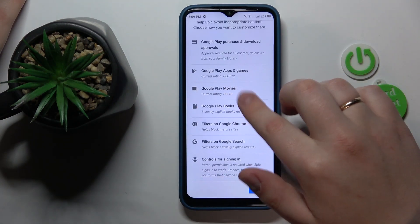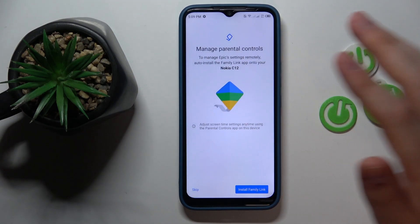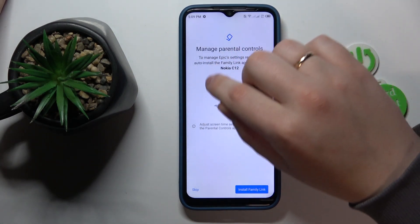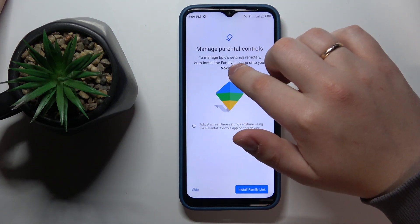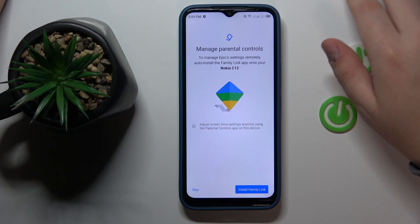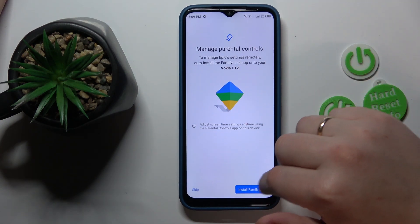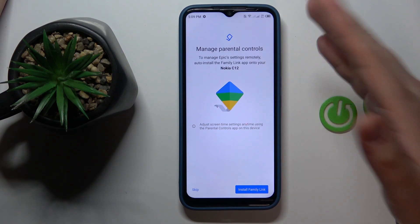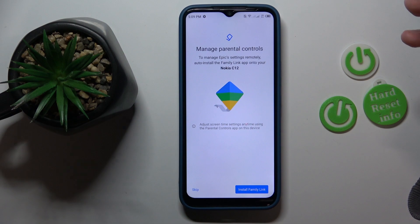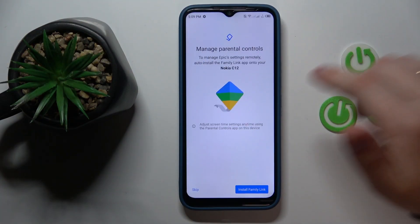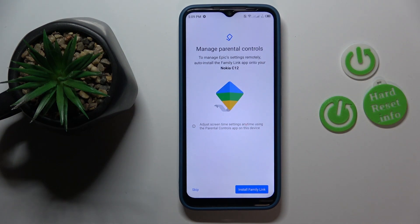The same applies for the filters and content settings, age filters, and content restrictions. From here, if the device highlighted is the same phone or tablet you're going to use to supervise your child, you can tap the Install Family Link button and the Google Family Link app will be automatically installed on your parental phone. Or you can skip this step and download the app manually.